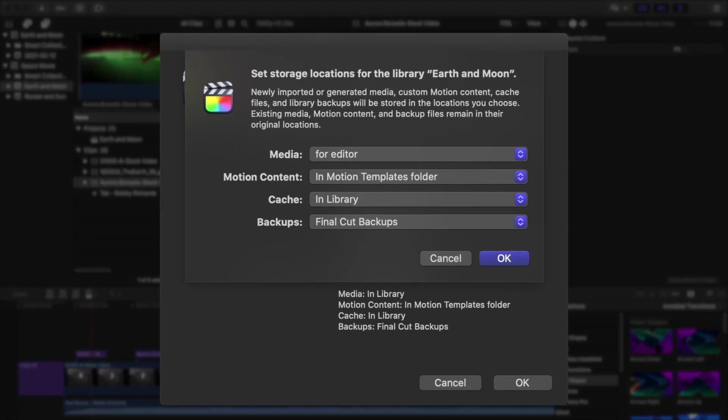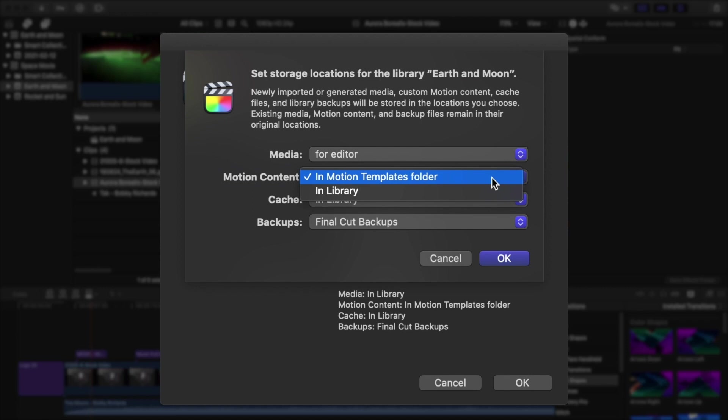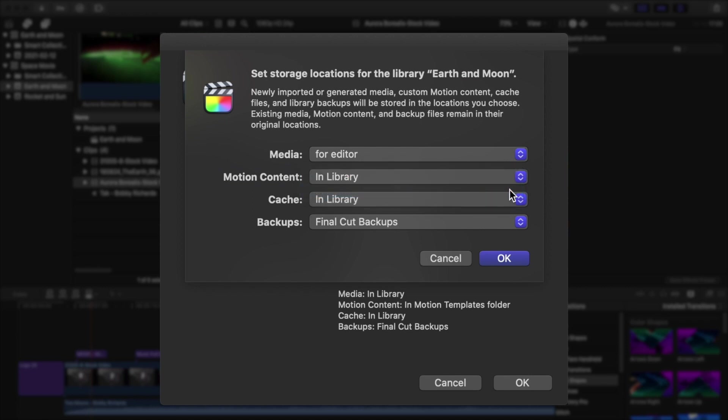This next step is very important. For Motion Content, change it to In Library. This will avoid any problems with custom motion templates, titles, and generators not relinking later on. So if you want all those awesome Fistina templates to work, make sure you set this correctly.